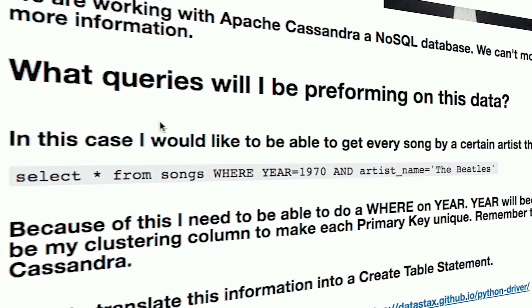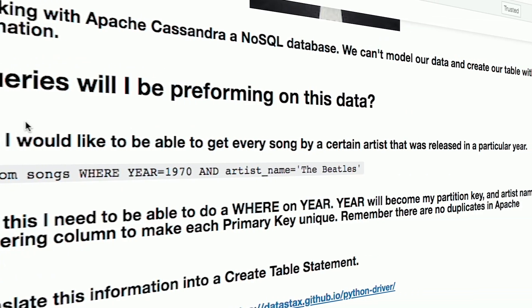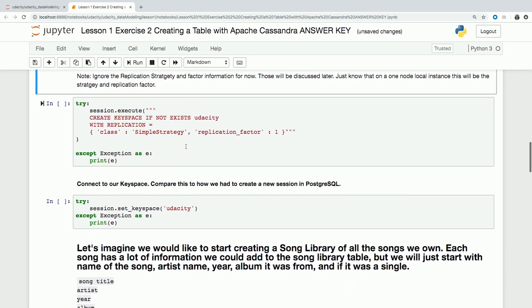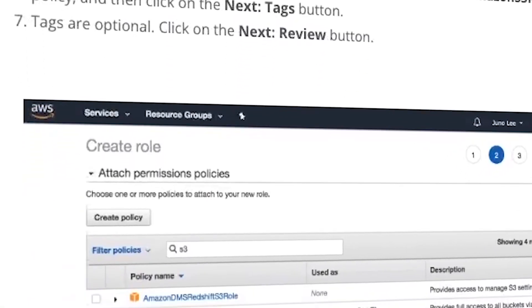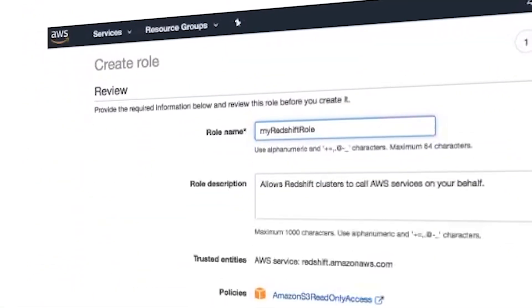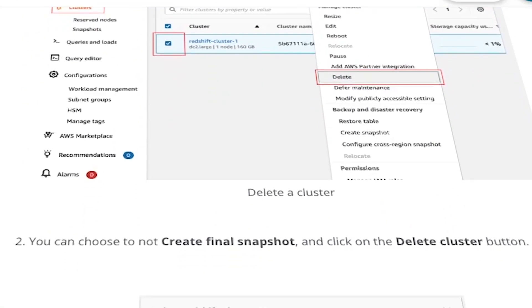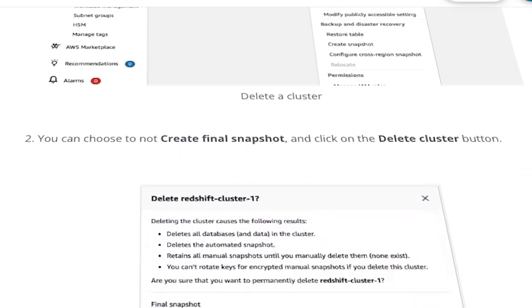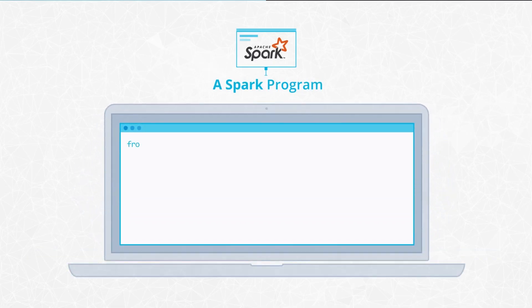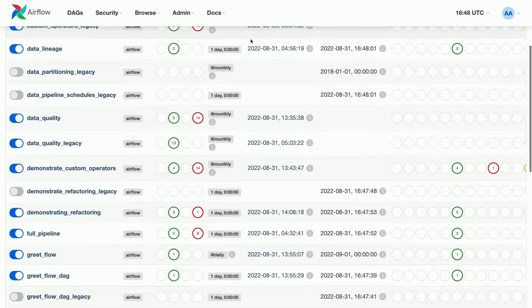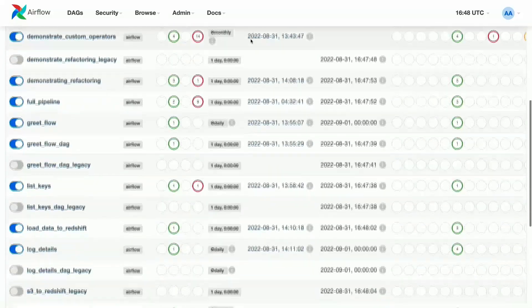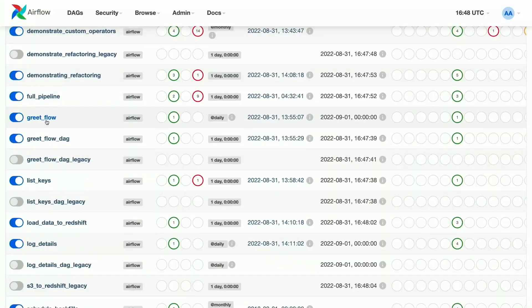By the end of this program, you will be able to create a database in Apache Cassandra, implement a data warehouse on AWS based on the Redshift architecture, use Spark to work with data sets, and use Apache Airflow to schedule, automate, and monitor data pipelines.